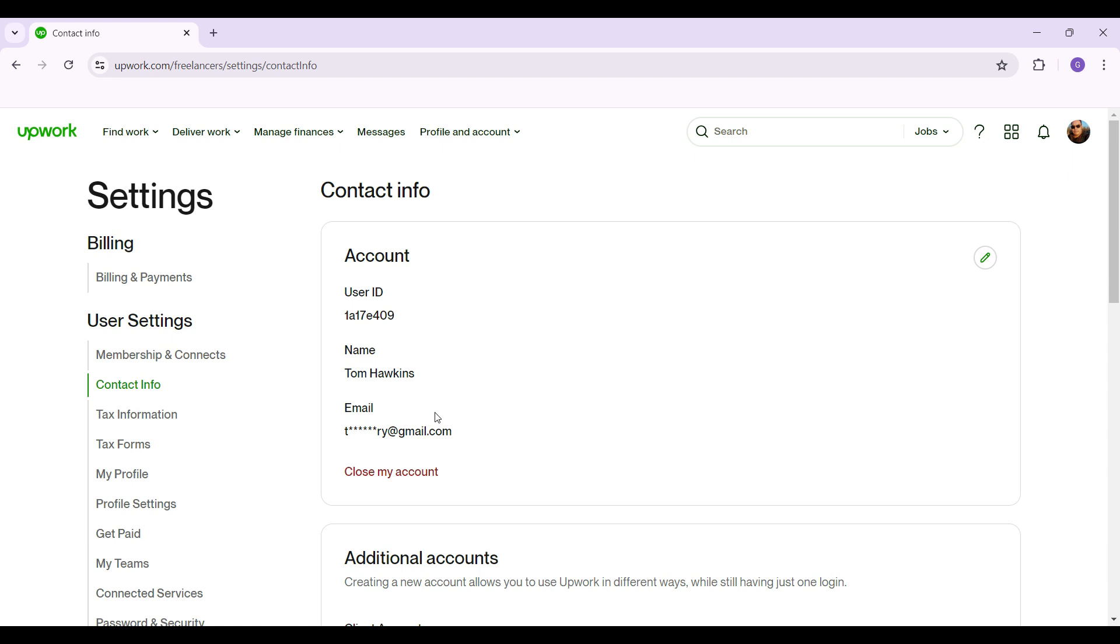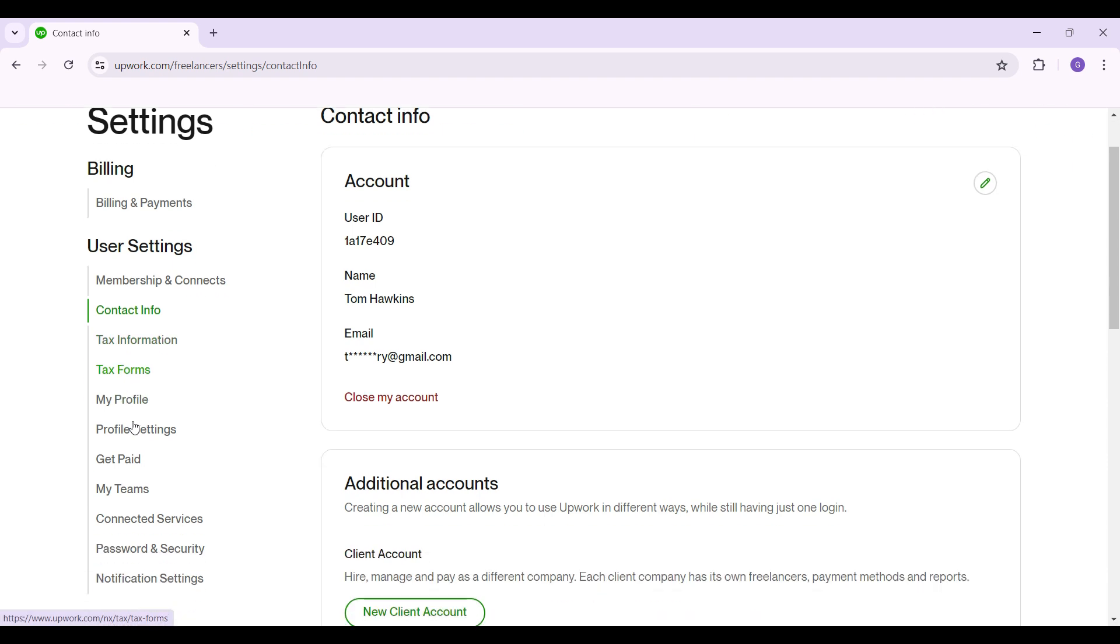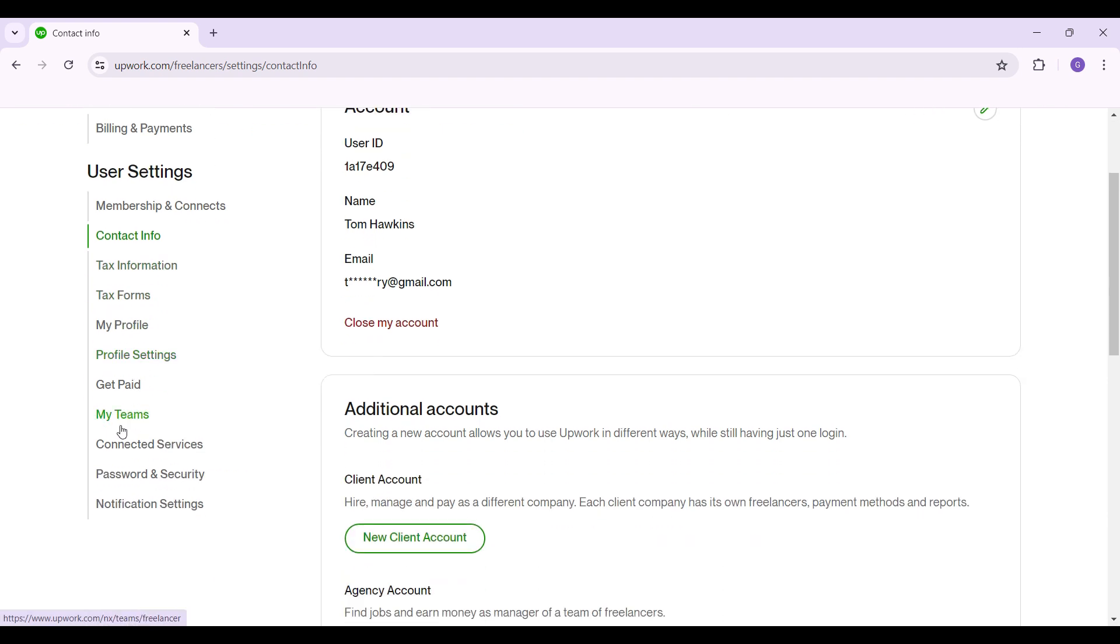That is the settings page. Initially you'll be in contact info, but right now what we want to do is simply scroll over to password and security. The button's just below user settings and above notification settings.